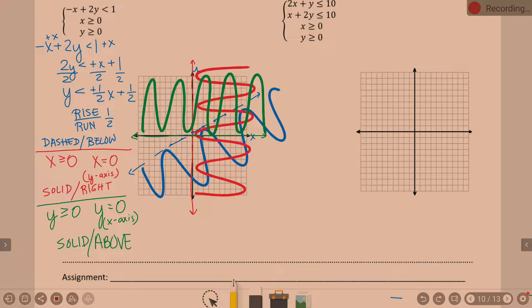The green told us it had to be the top half of the graph. The red told us it had to be the right half. So right now that puts us just in quadrant one — when x is positive and y is positive. What did our blue line tell us? Had to be below the blue line. So where is my shading? Right there where red, blue, and green shading is overlapping.